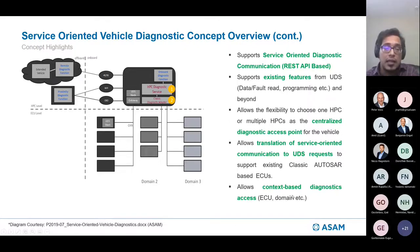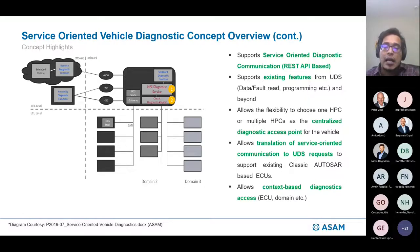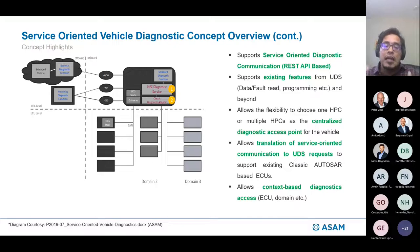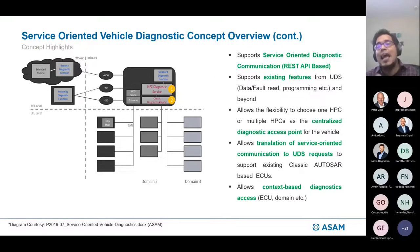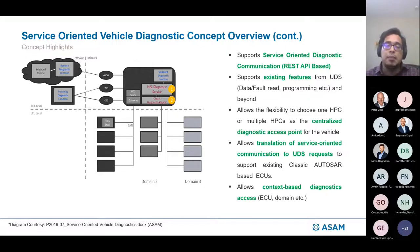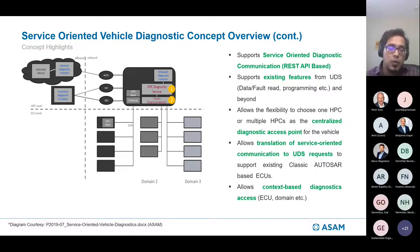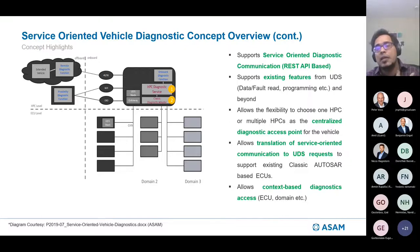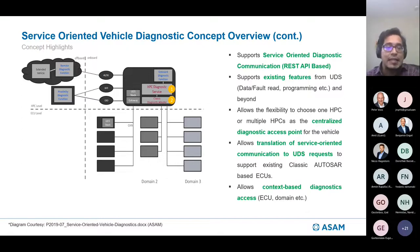One of the most important aspects of SOVD, considering HPC use cases, is context-based diagnostic access. In the traditional way, we access ECU-specific information — for example, asking the engine controller for its faults. SOVD introduces the concept of an entity: it's no longer ECU-centric. You can define a domain — body, infotainment, or active safety — and request a complete health check for that domain. SOVD also allows access to feature-level health for a specific feature, all comprehended within the SOVD concept.